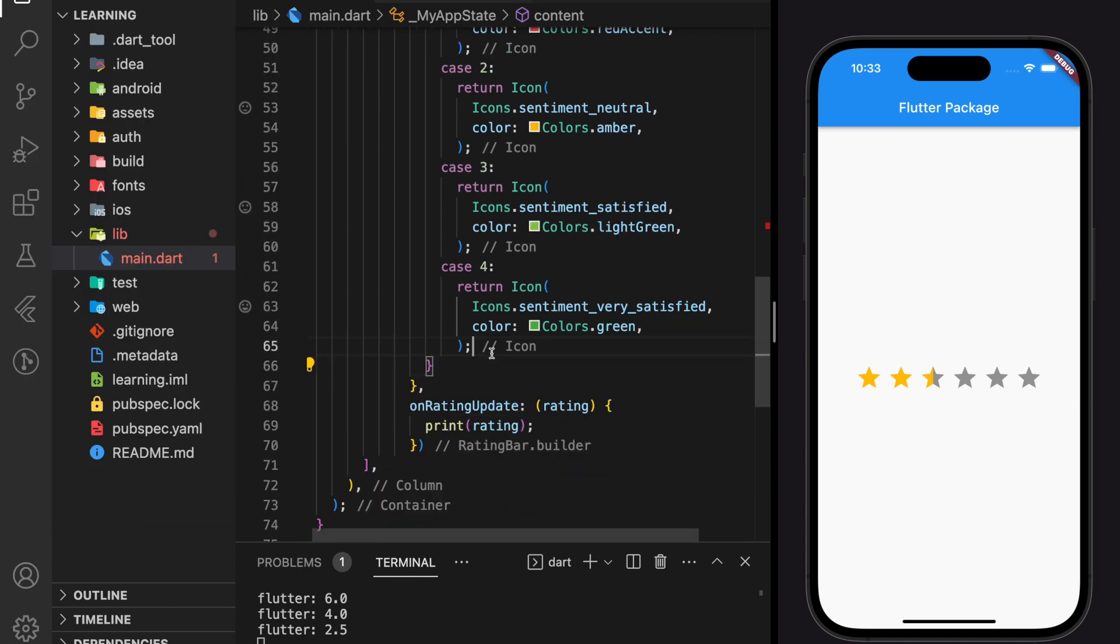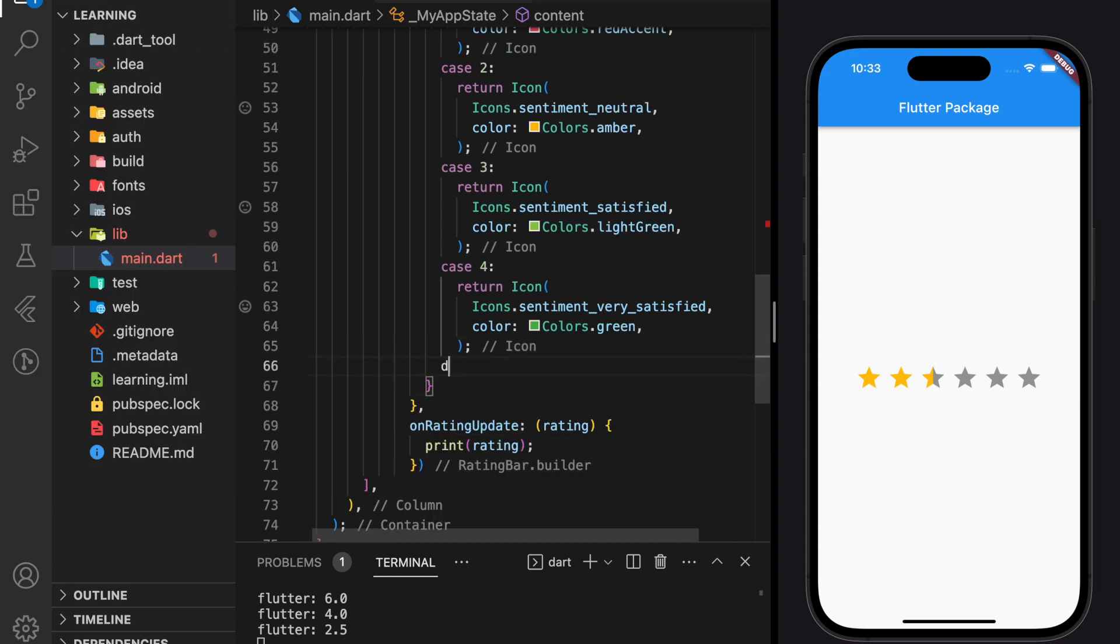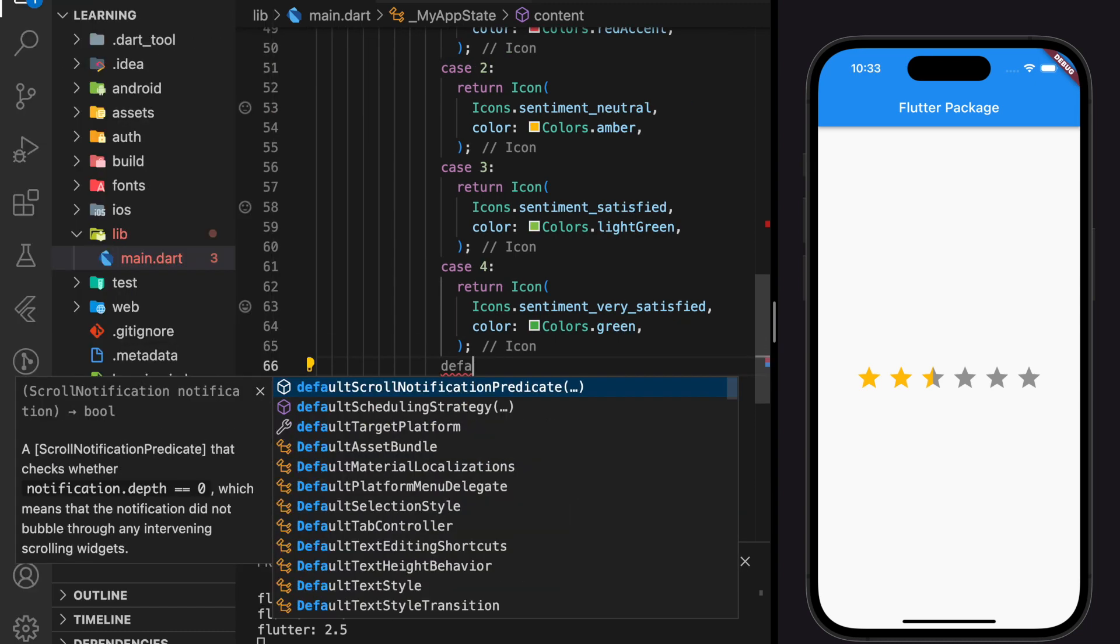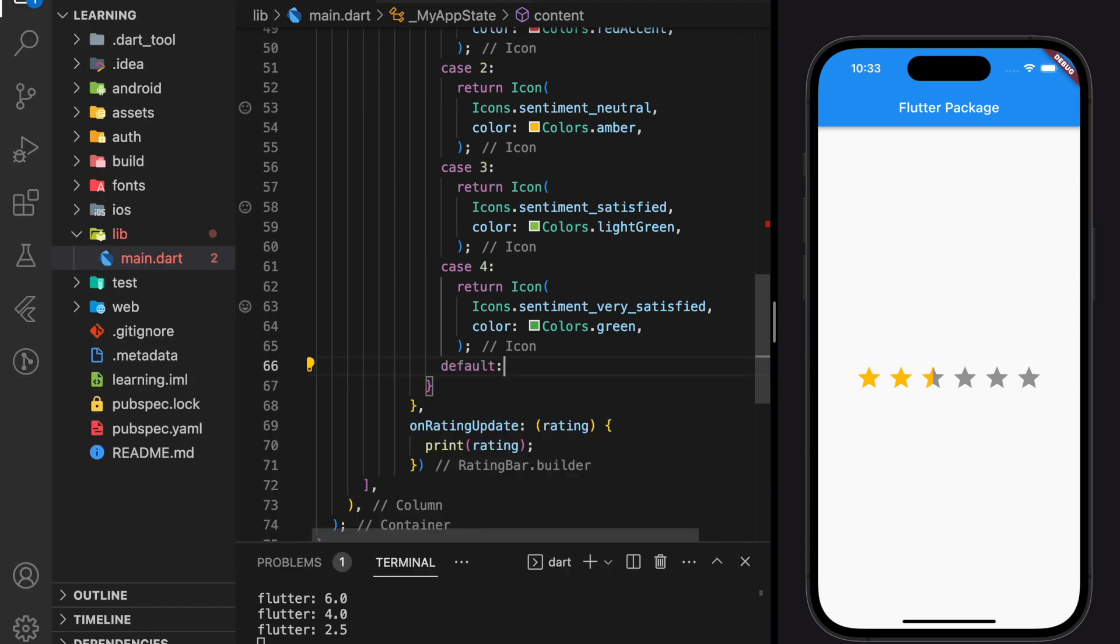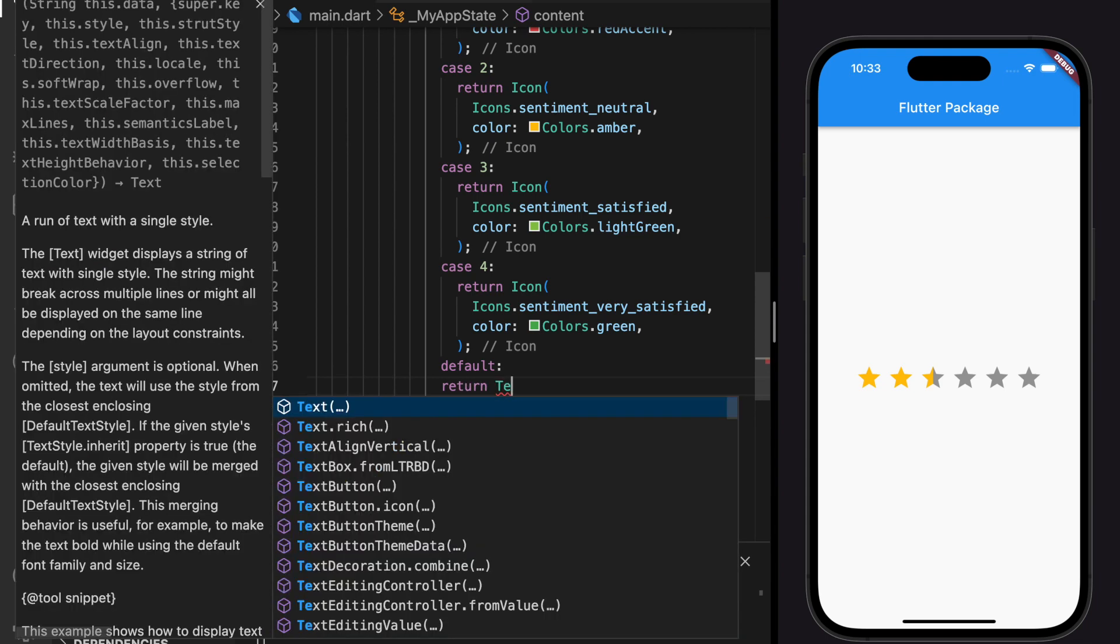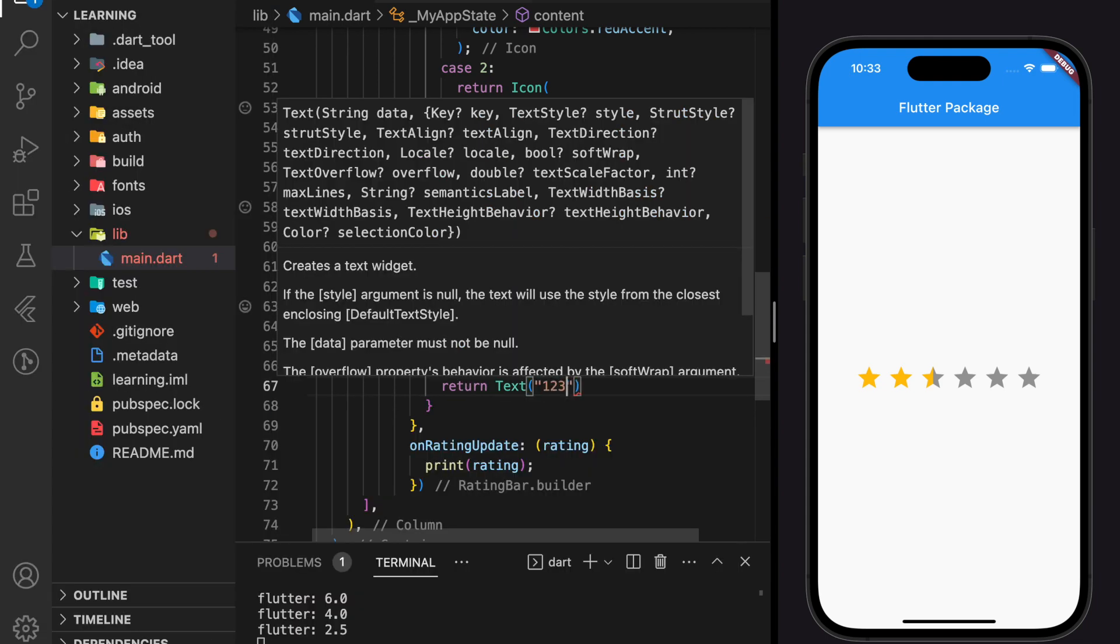And most importantly, don't forget to add a default return value. And here, I will just return a simple text widget.